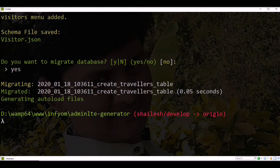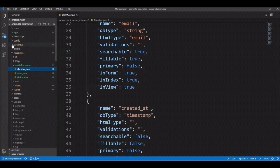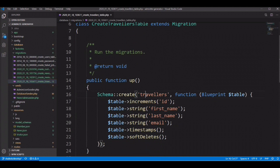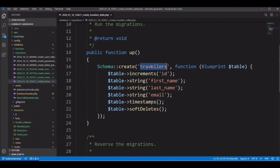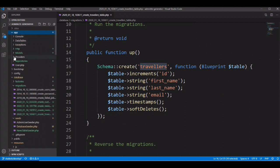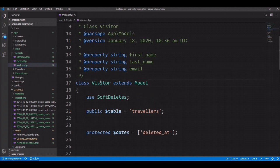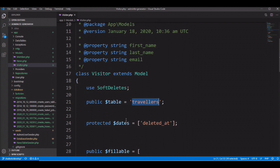Let's check the code. You can see the migration was created with the table name Traveller, not Visitor. The Visitor model was created but the table property is set to Traveller. So you can specify your own custom table name with Infyom Laravel generator.